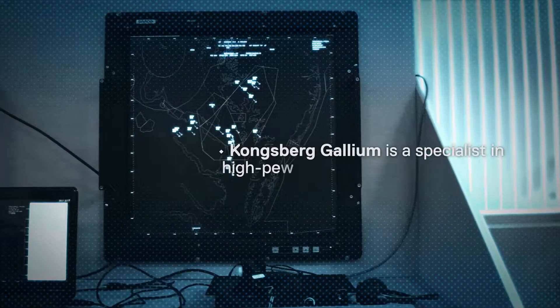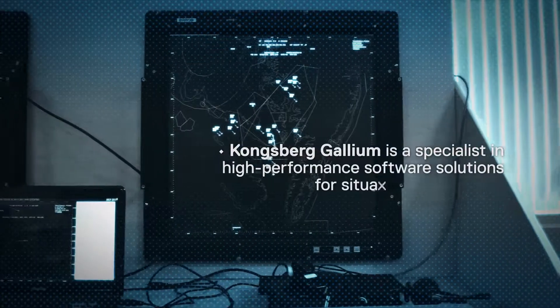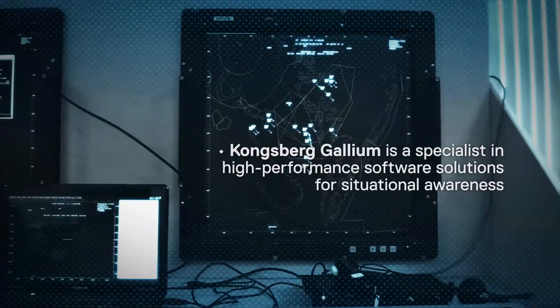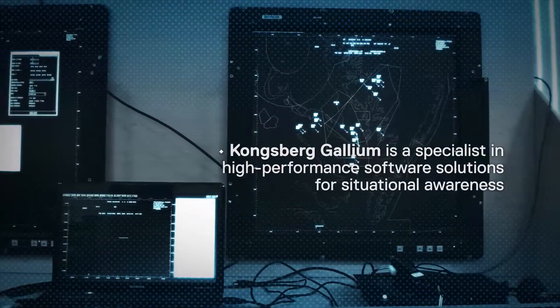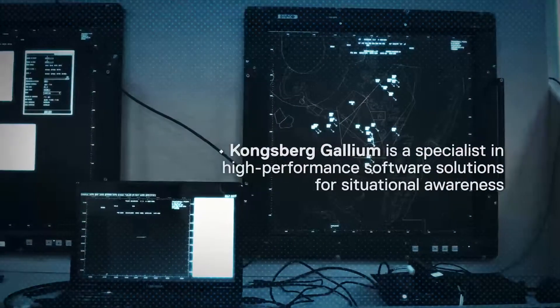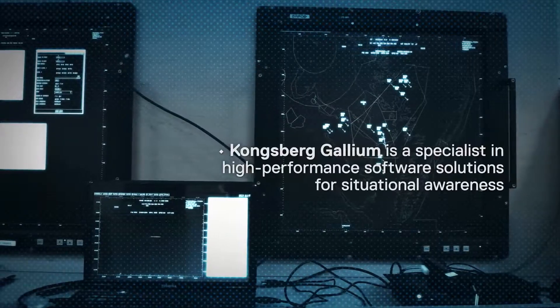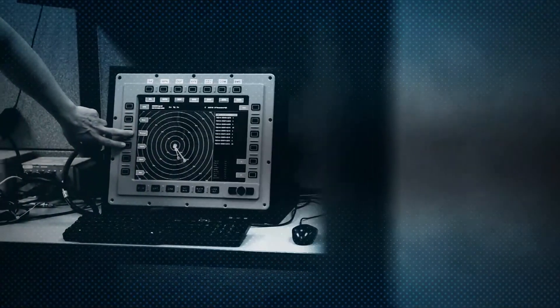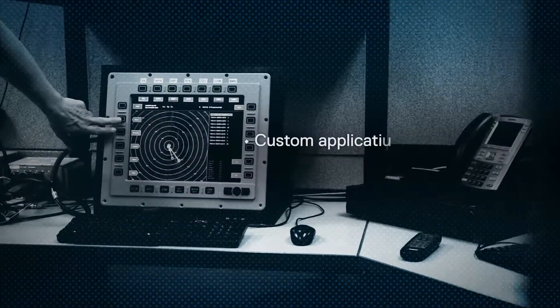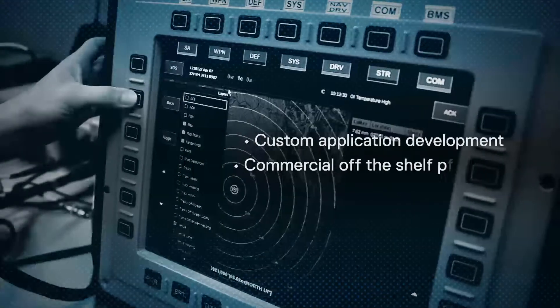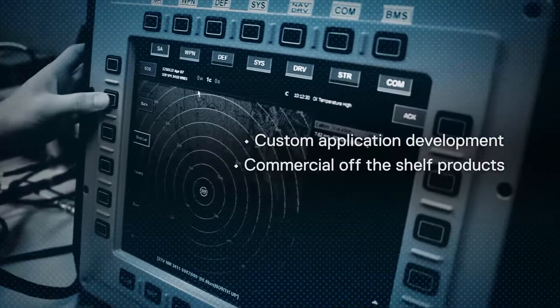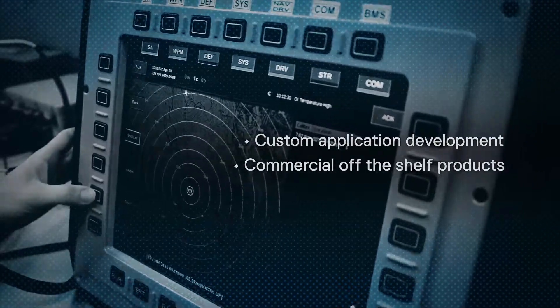Kongsberg Gallium is a specialist in high-performance software solutions for situational awareness in a wide range of demanding markets. We offer a complete range of solutions, from custom application development to commercial off-the-shelf products.